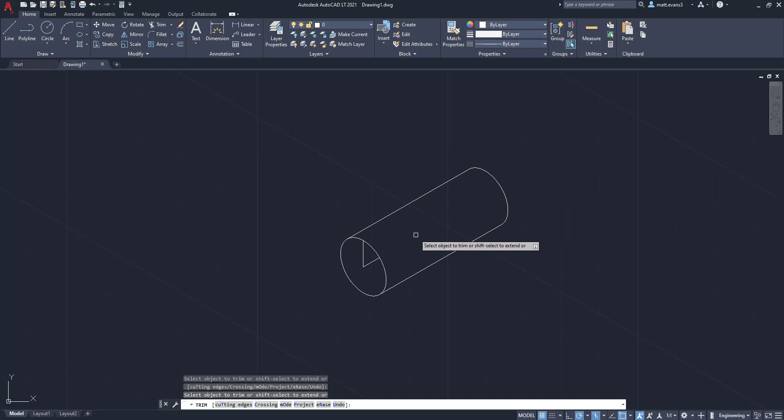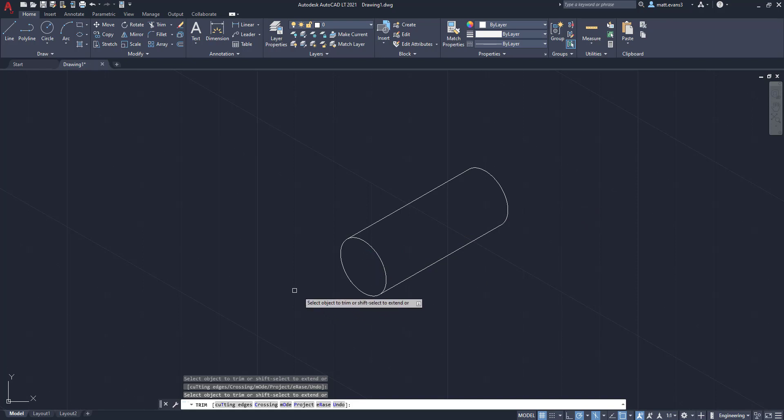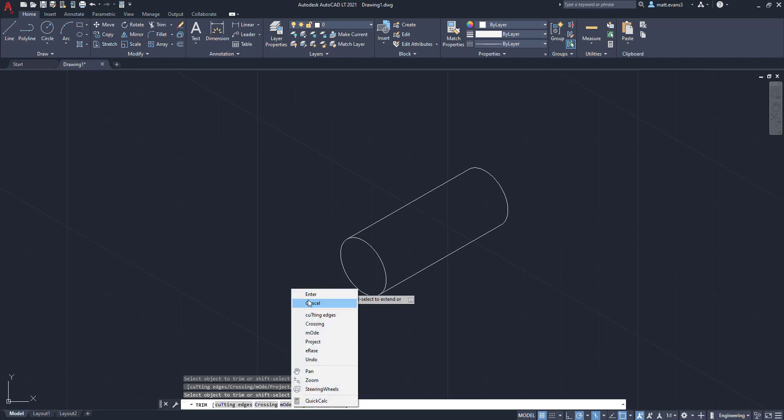Then we're going to trim this. And we're going to go right here, trim this, and trim this. Now, as you can see, we have a very basic cylinder.